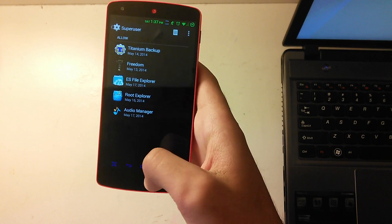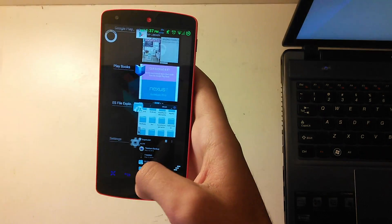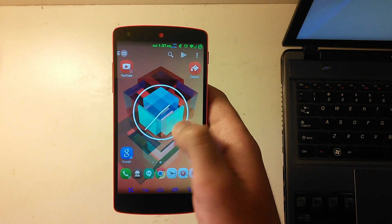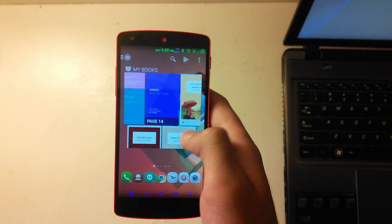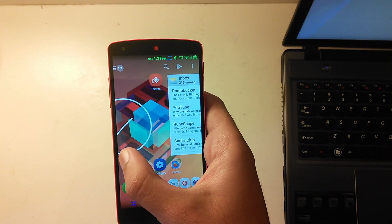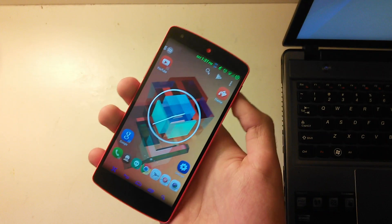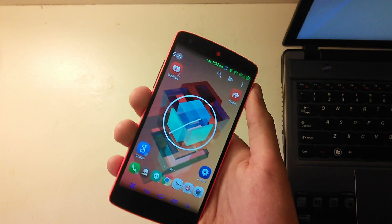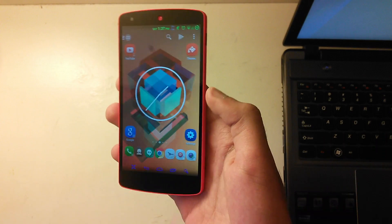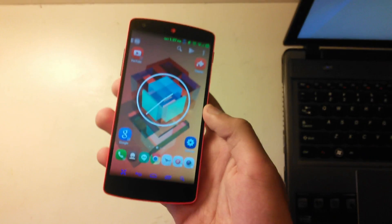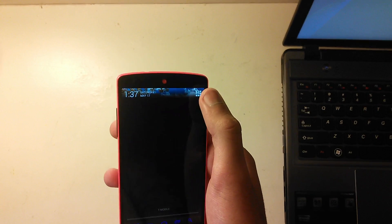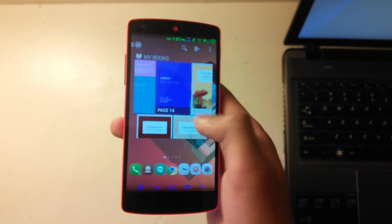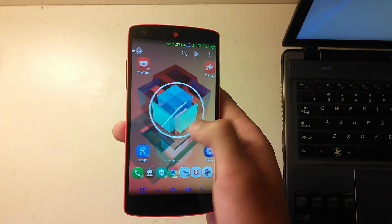The phone is rooted — Super User — so I'm going to return it to complete stock. Before we get started, you will lose all your data. Anything on the phone will be gone, so back it up — all photos, videos, everything. It'll be exactly like it came from Google. If you want to know how I installed the ROM and set up my home screen, let me know in the comments.